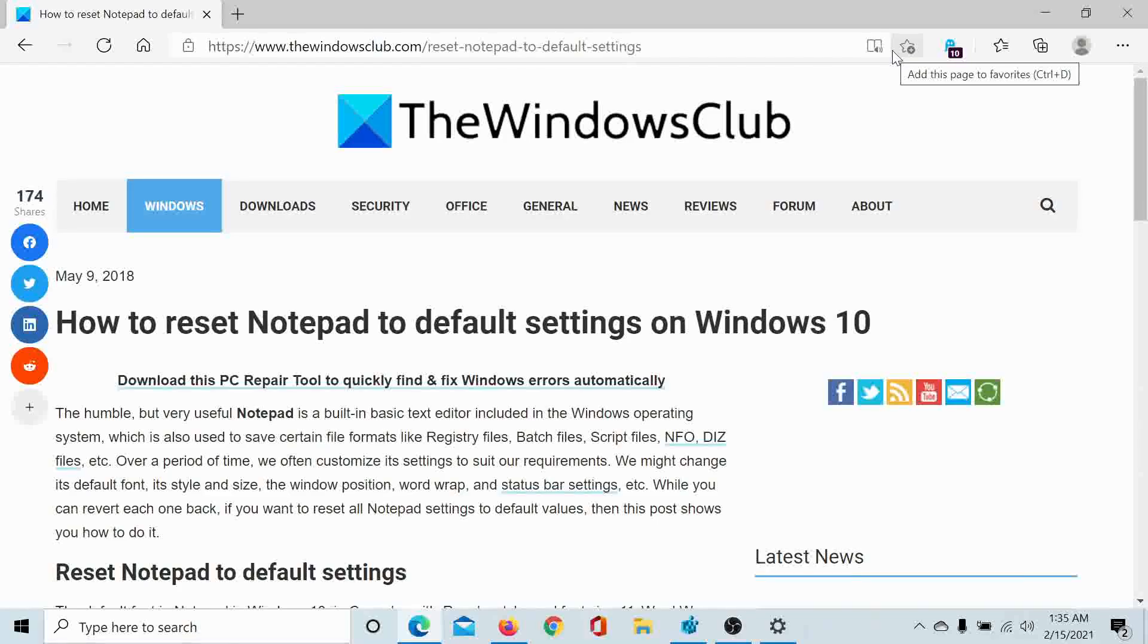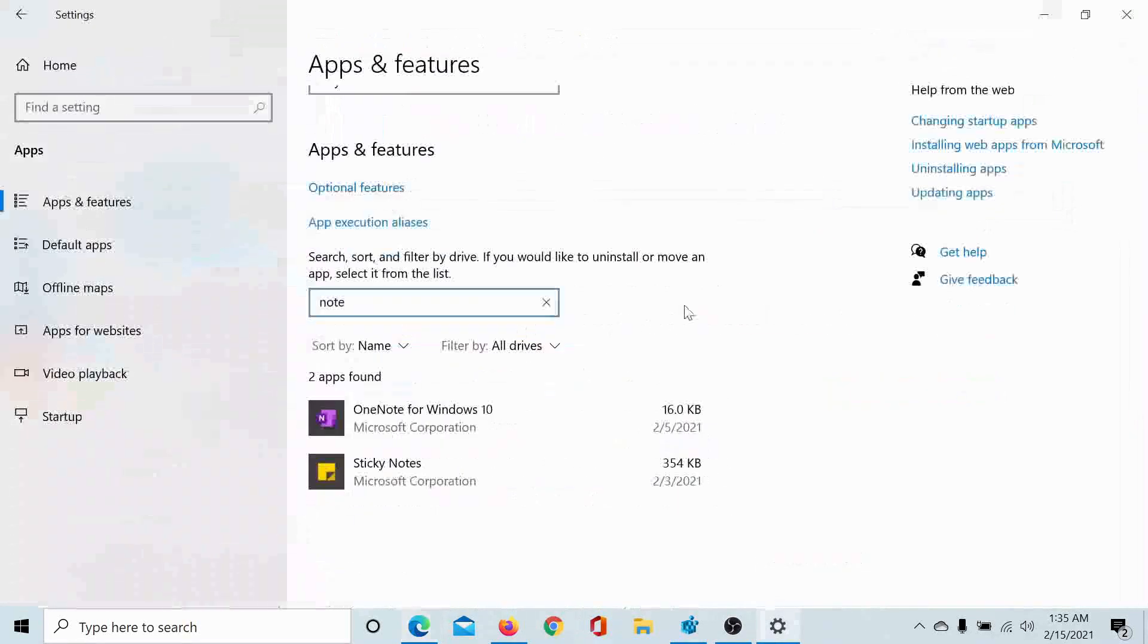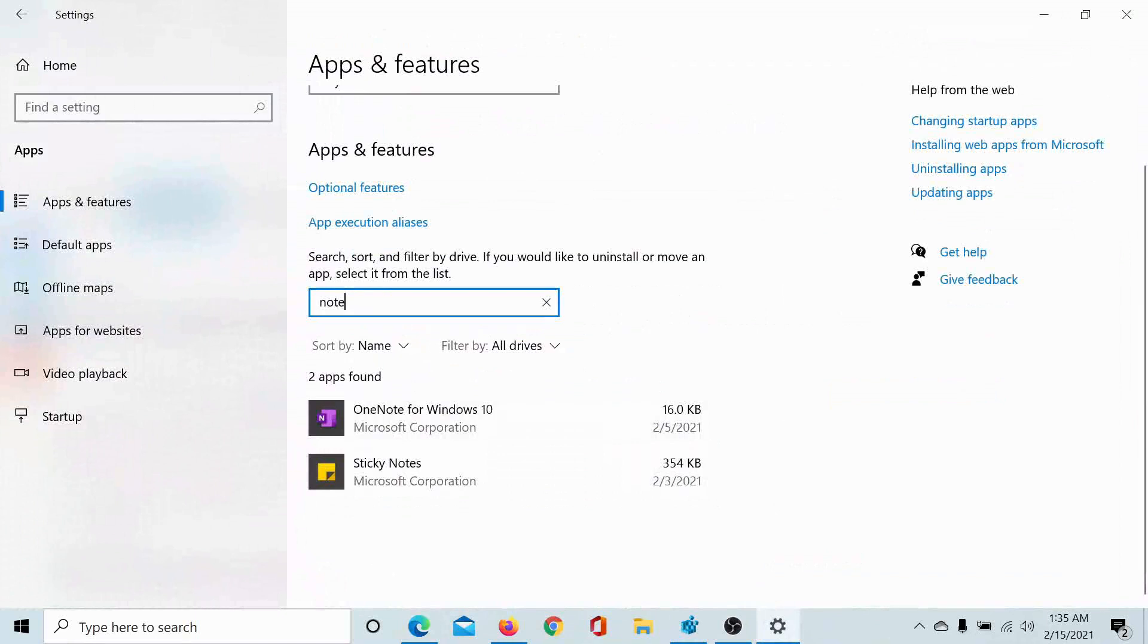Welcome to The Windows Club. If you wish to reset any application on Windows 10, the procedure is simple: go to the Apps section in the Settings menu, find that app, and reset it. But that isn't the case